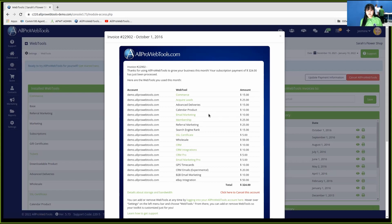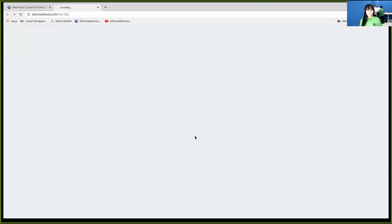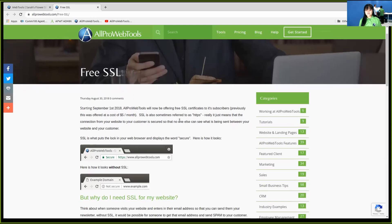For example, I'm going to show you if I click on the SSL certificate right here, it's going to take me to the blog where I show all the information of the SSL.